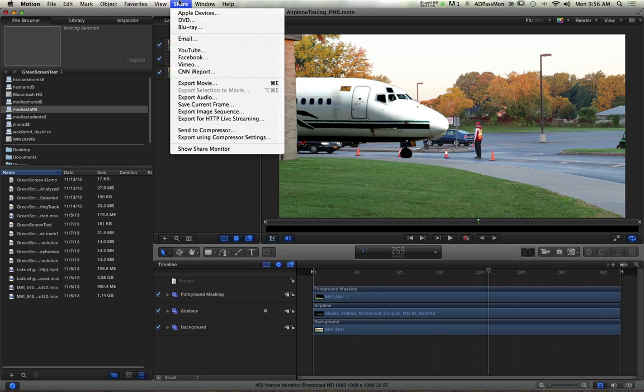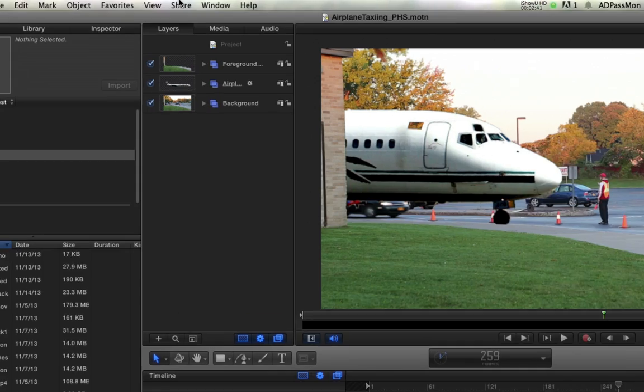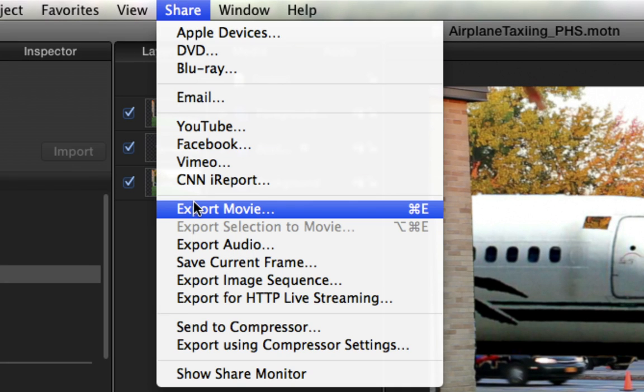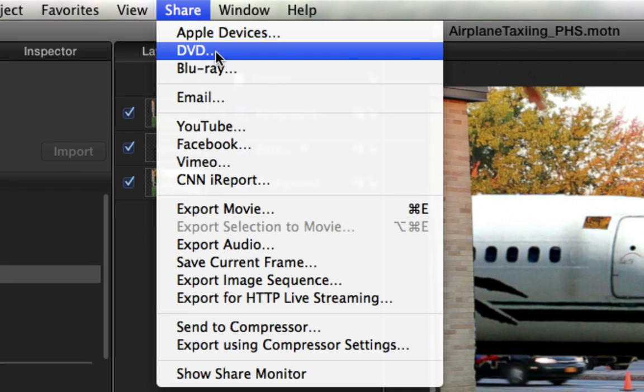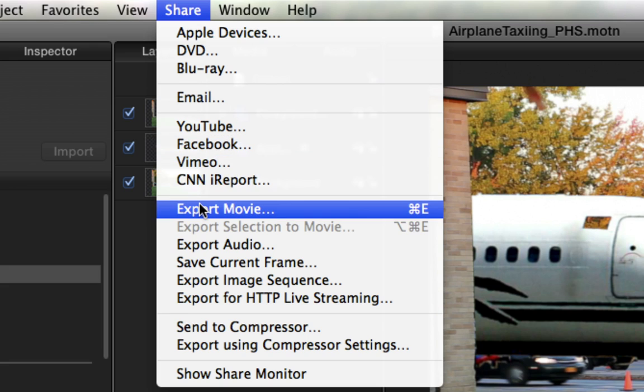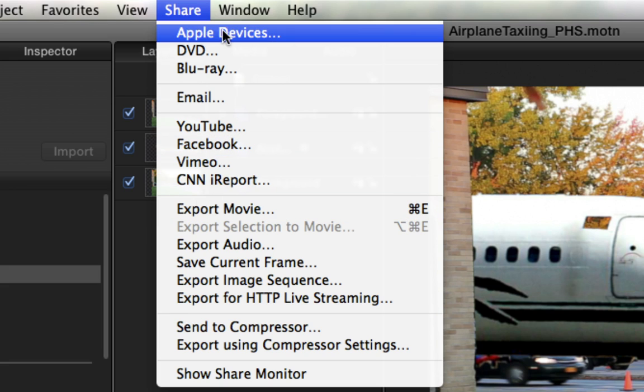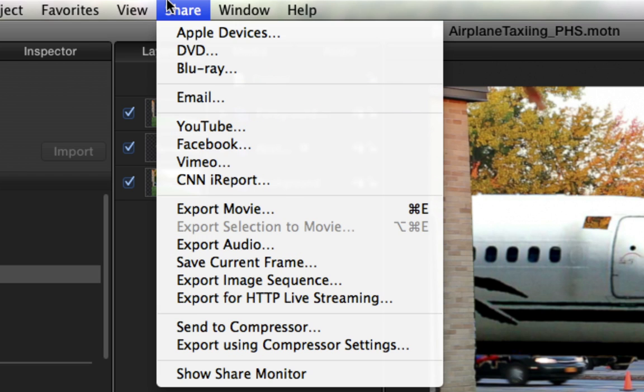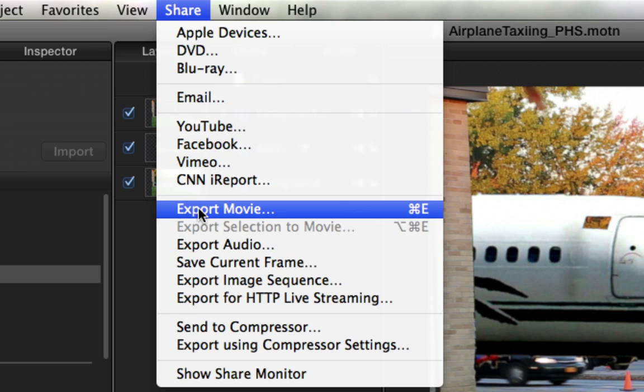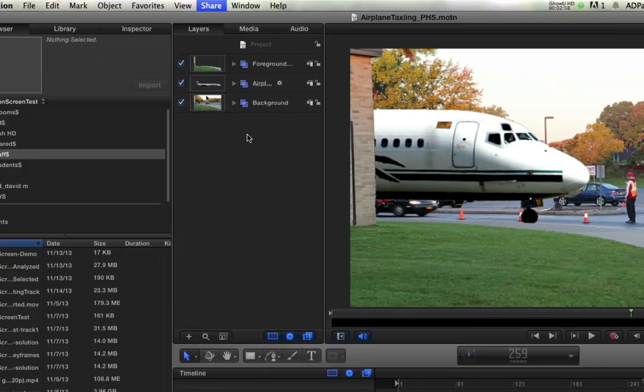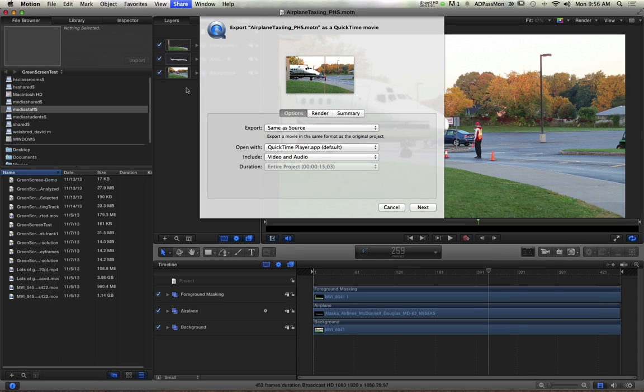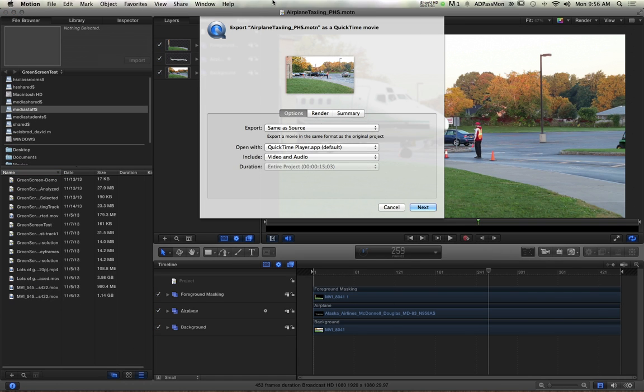Okay, we're not going to go to devices. We're going to Export Movie. I don't even know why they have Blu-ray up here because Apple never put Blu-ray burners in their computers - you have to buy one separately all the time. So we're just going to go Export Movie, and then it's going to pop up a window.